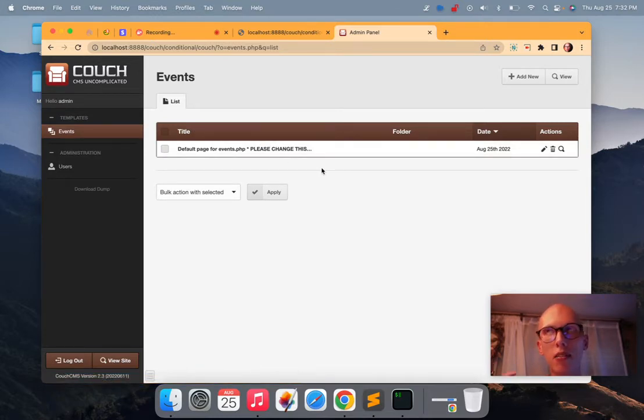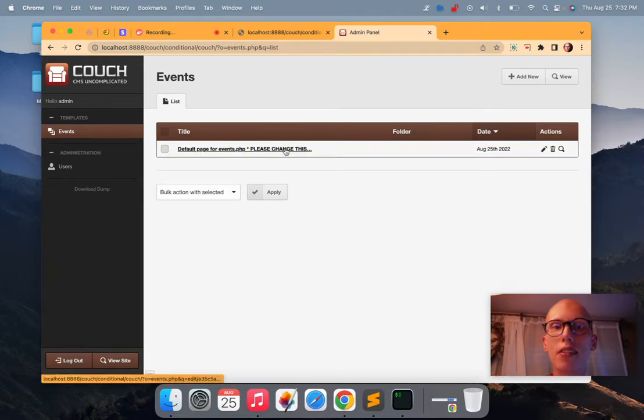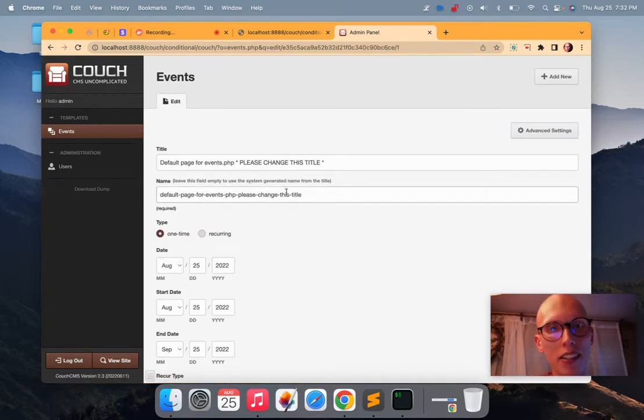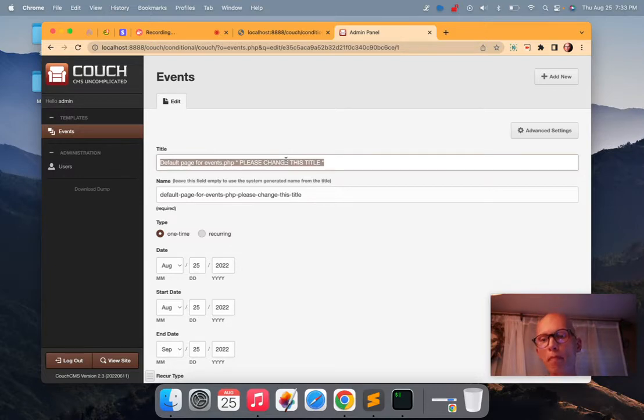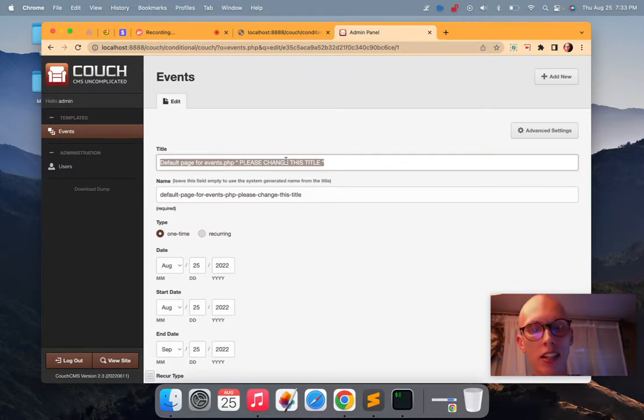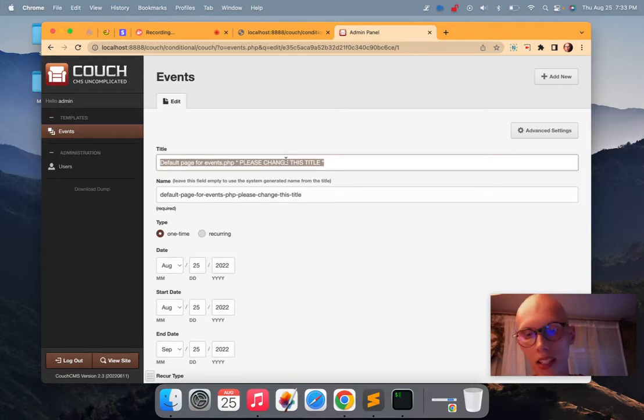Now, in the couch docs, it says, please change this title. I don't think that's actually a good practice because let's watch this.